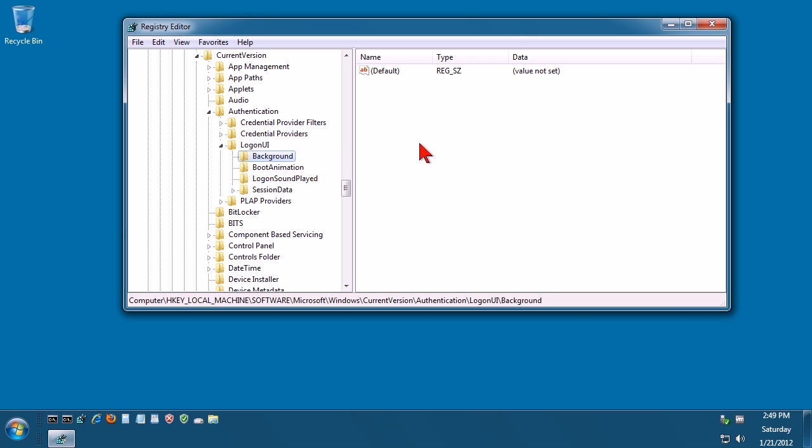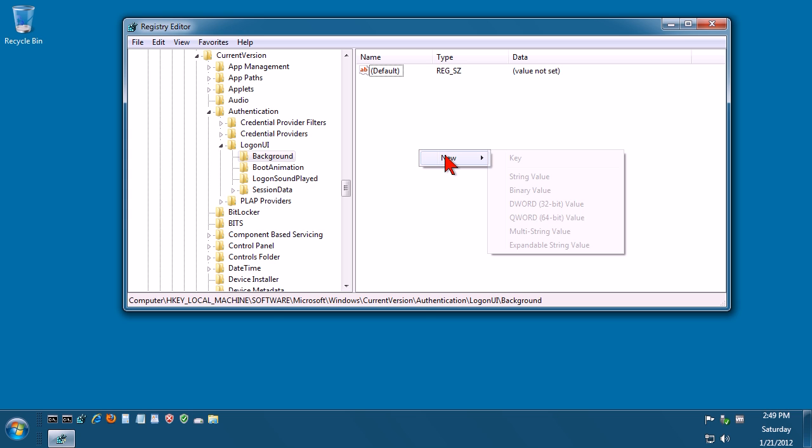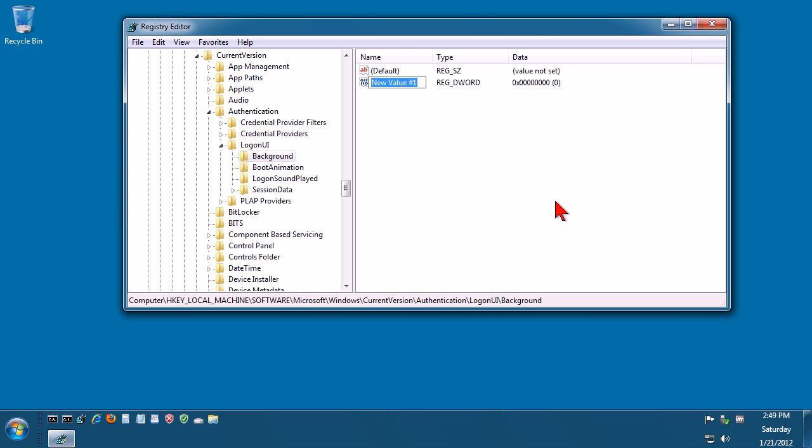Now in here we need to create a new value, a 32-bit DWORD value. So in this white space here just right click the mouse, click on new, click on DWORD 32-bit, and we want to call this OEM background.